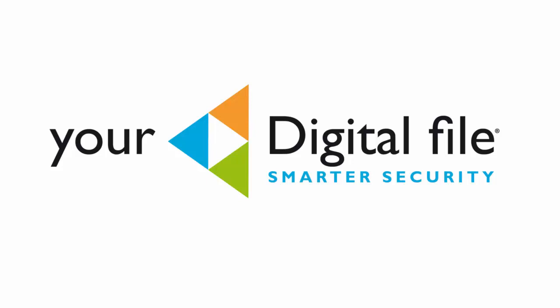Welcome to your digital file. In this tutorial we will show you how to SecureShare, the fast way to share and have your documents legally signed by anyone, anywhere, anytime.